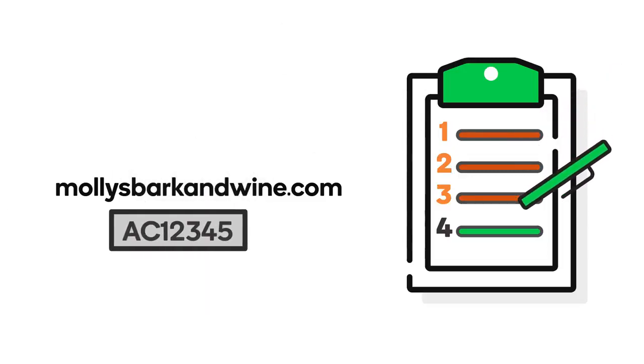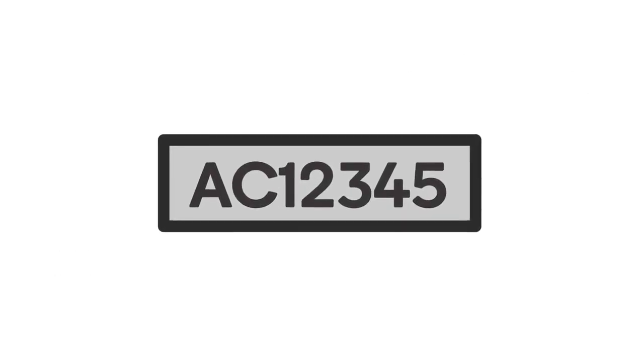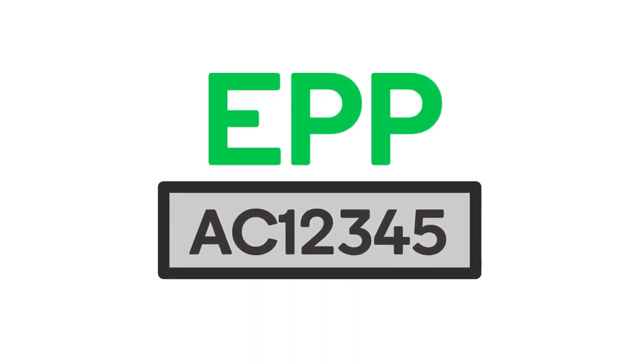Then, get an authorization code from your current registrar. Some registrars call this code an EPP or transfer key.